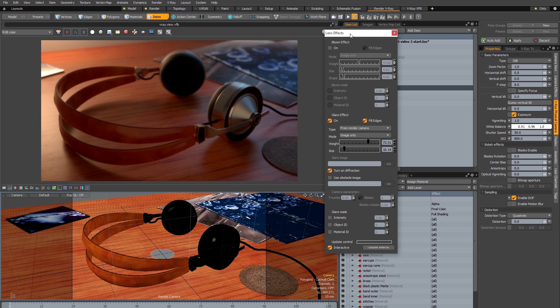So this concludes this introductory look at V-Ray's physical camera. Thank you very much for watching and I hope you join me next time.